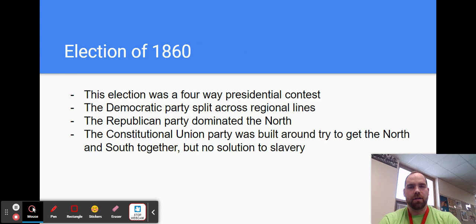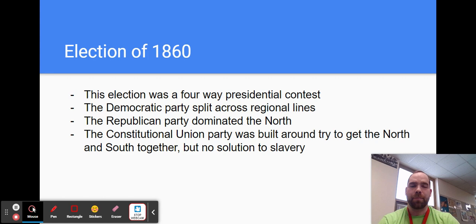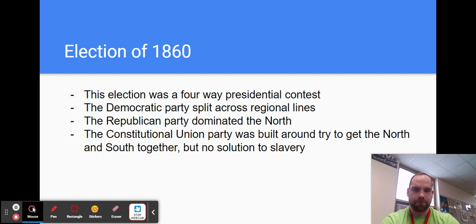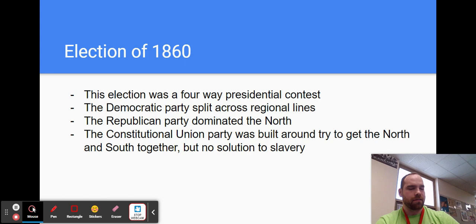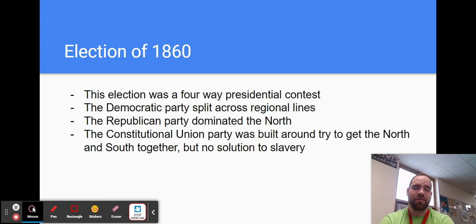You have the election of 1860. This is an issue because it's a four-way election, and that always causes problems in American history. We talk about that with the corrupt bargain — when it's not just two against two, that has to do with how electoral votes are tallied, the winner-take-all nature of our states. It can get very complicated and rough when you have too many people competing. So this election is a four-way contest. The Democratic Party has their convention, and it splits. The Northern Democrats and the Southern Democrats literally split.